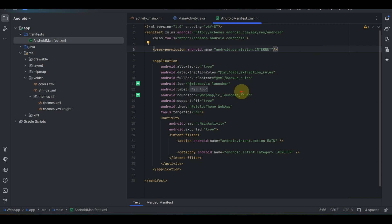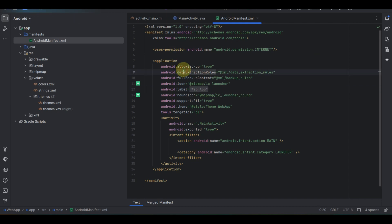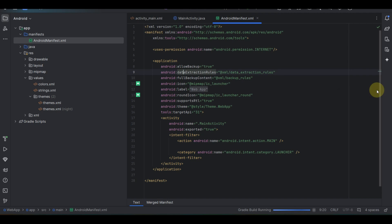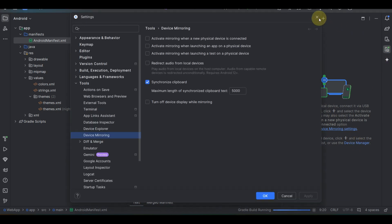Once done, save all changes. Now let me launch the Android emulator so we can test the app. I'll select my device and run the app. Note that this is Android Studio and I'm running it on a virtual Android device, so let me select the device and play.